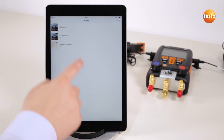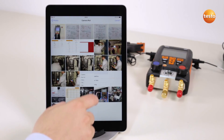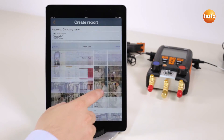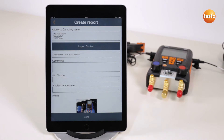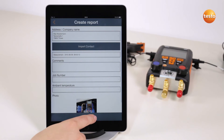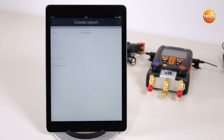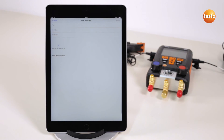You can select a photo for the report from the gallery. The report can then be sent by email.